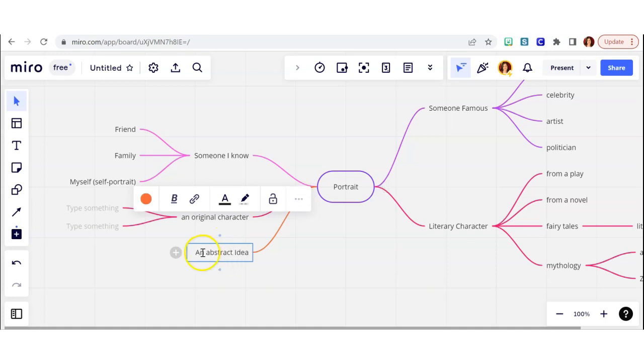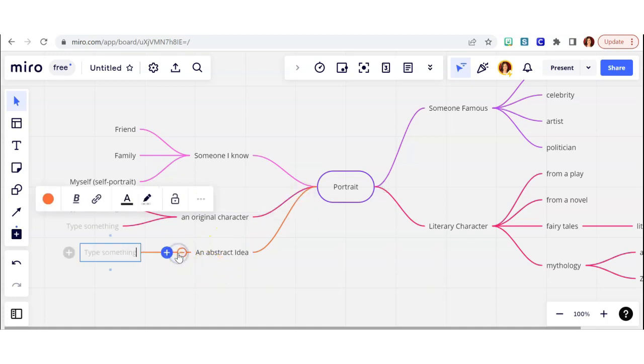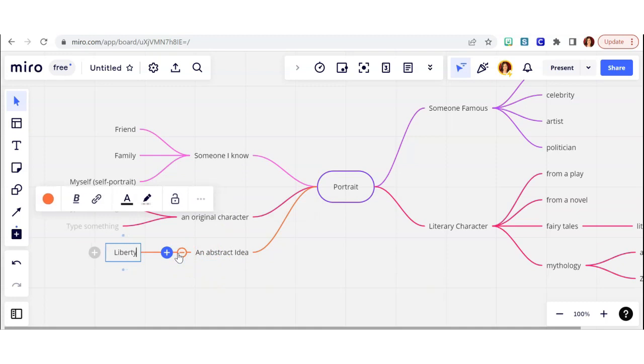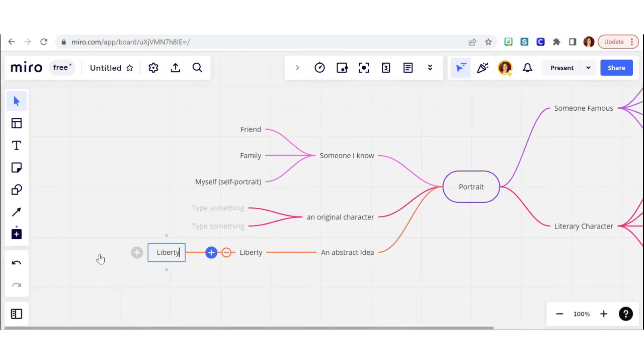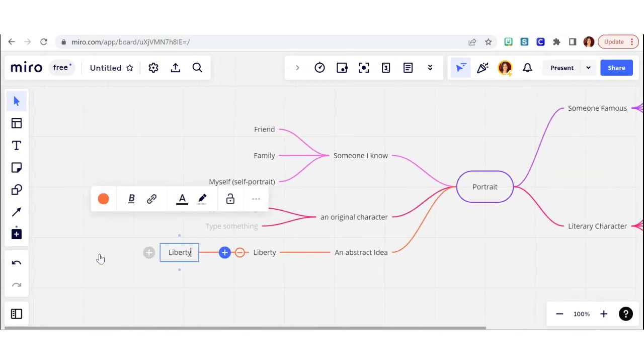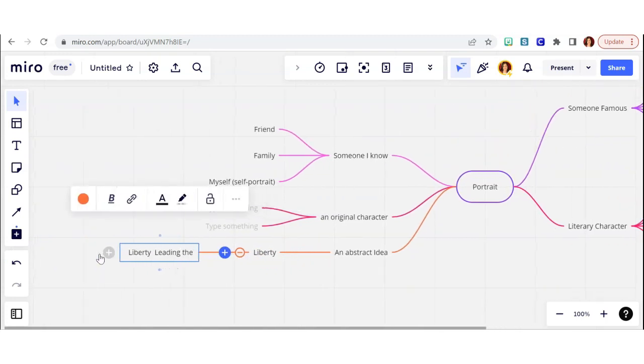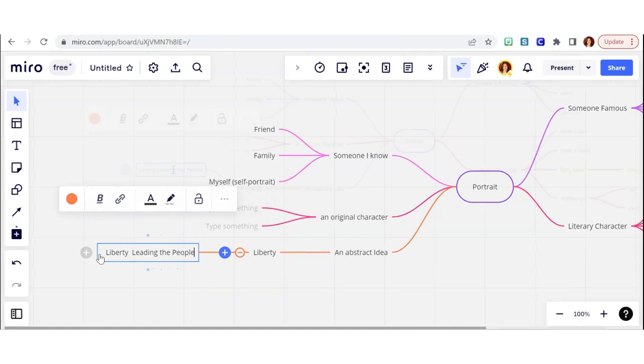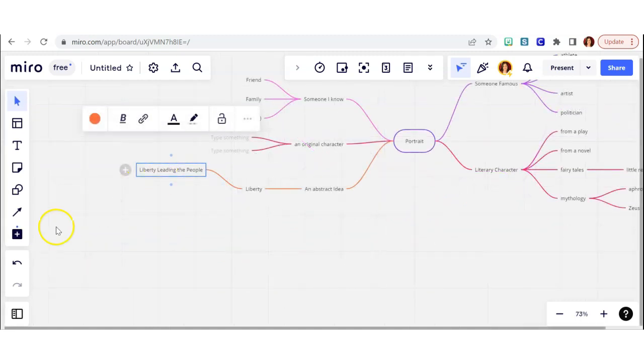What about an abstract idea? That could be really interesting and fun. So what if I had a person that represented liberty? So that's been done in the past. An example would be liberty leading the people. That's a painting by Delacroix.